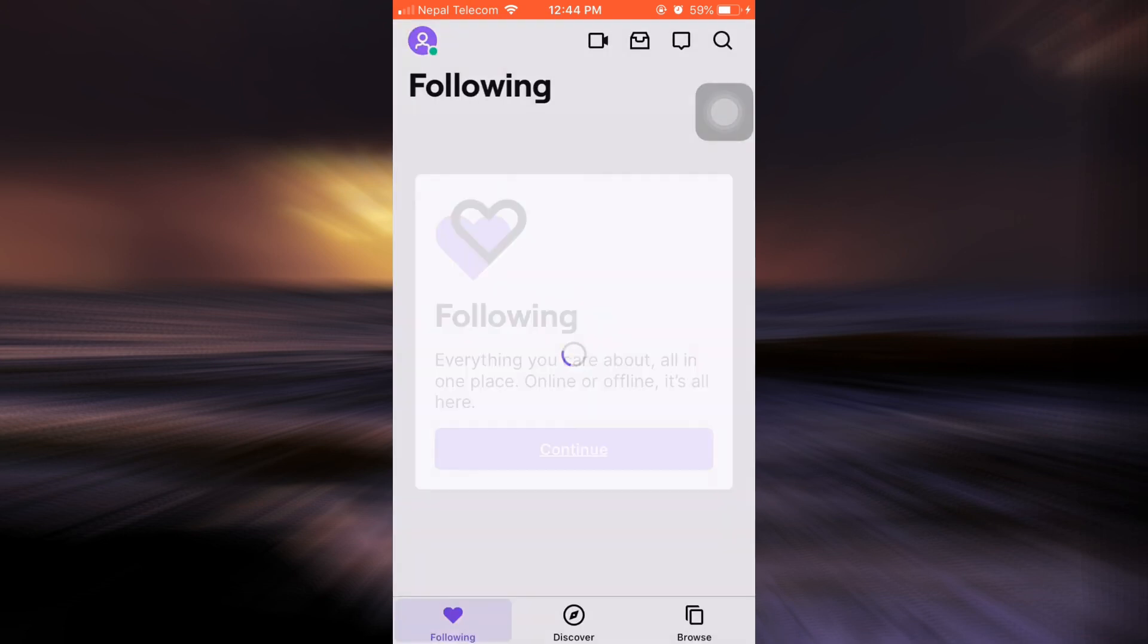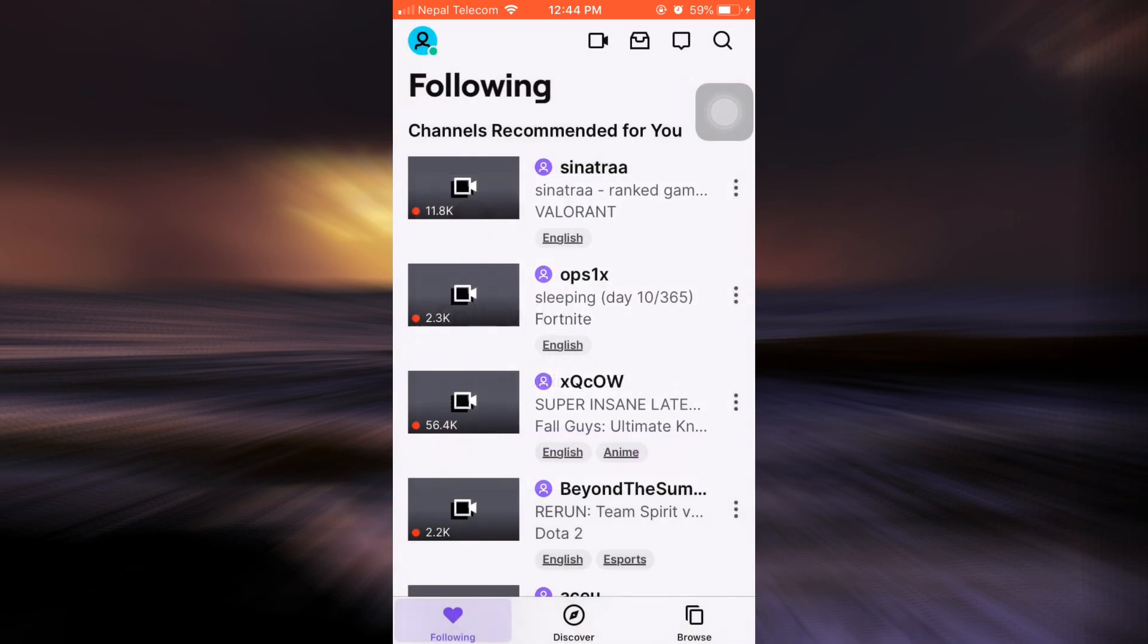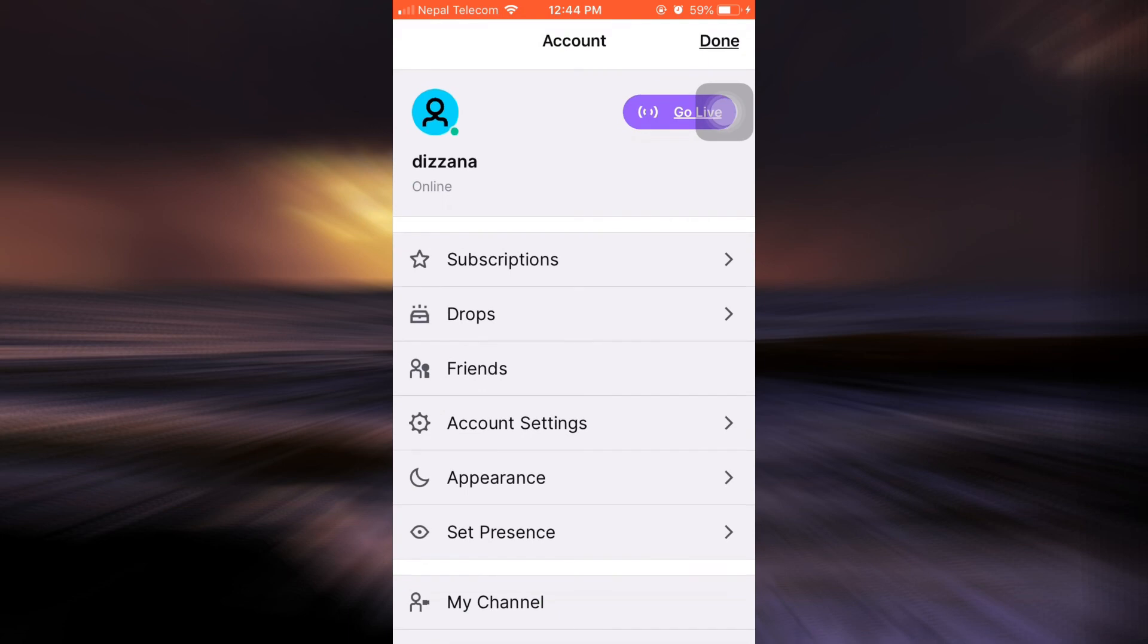And if you can see here, I have already been logged in, which means that I have successfully recovered my account although I'd forgotten my password. So this is how you recover your Twitch account.